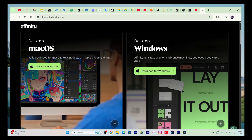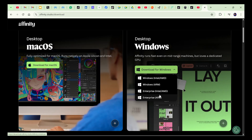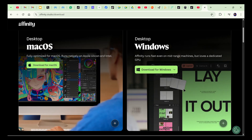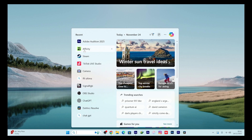To get started, go to affinity.studio/download. Choose your hardware — Mac or Windows — and download. I already downloaded mine. One of the things I like about it is how clean it feels right when you open the software.